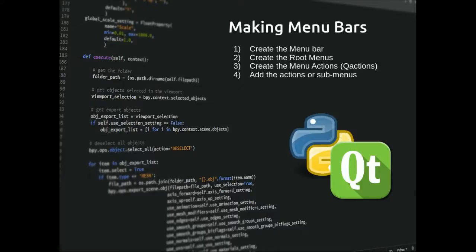In this lesson we're going to learn how to make a menu bar, and it's actually quite easy to do in PyQt. The first thing we do is create the menu bar, or really we just create a connection to the menu bar. Then we create the root menus — the ones you see on your menu bar when you look at a window. Then we create the menu actions, which are the things you click on that actually do something within a menu. You can also add a sub-menu and then add actions to those sub-menus instead.